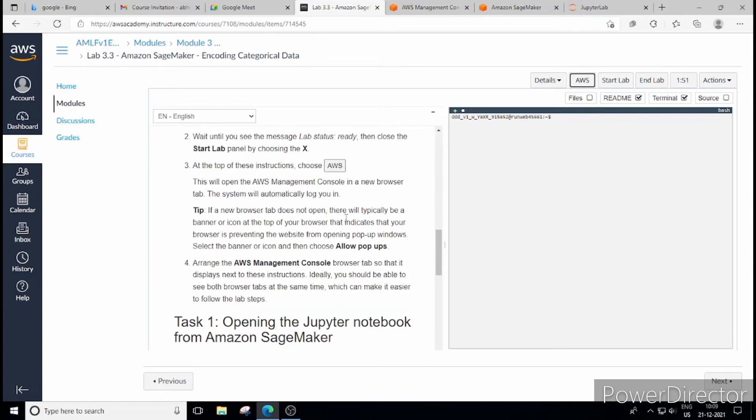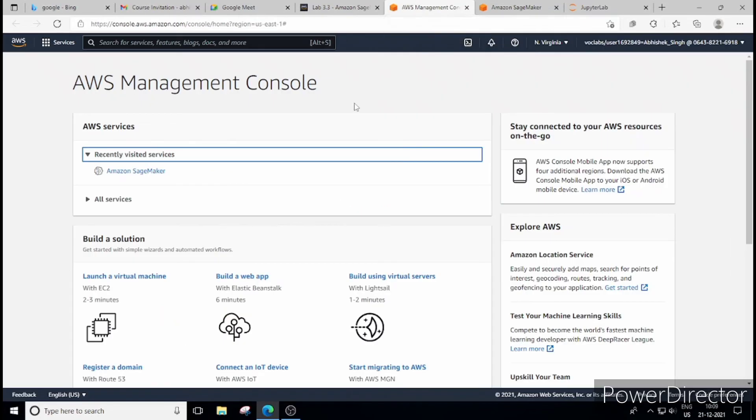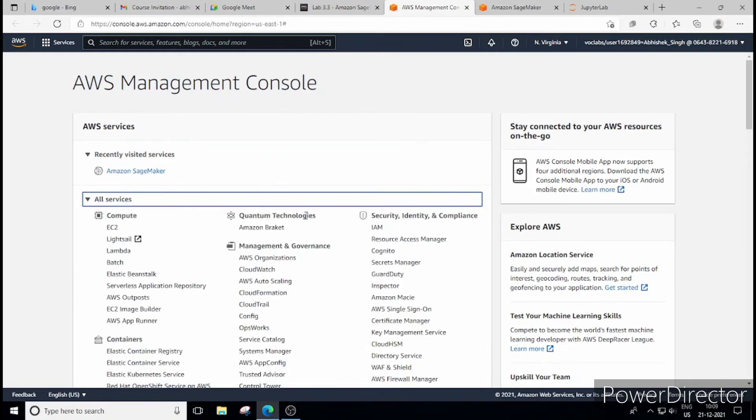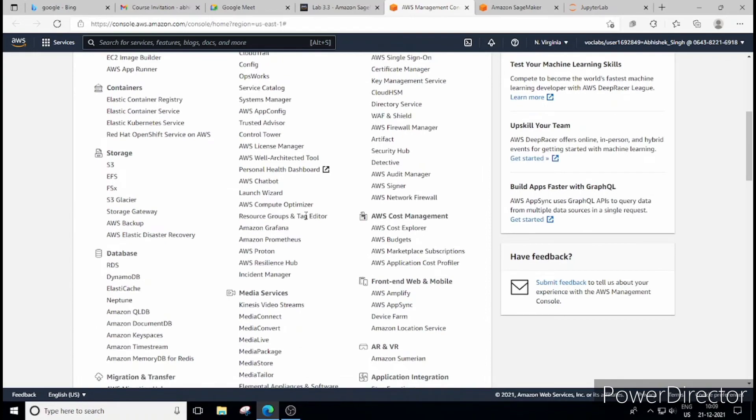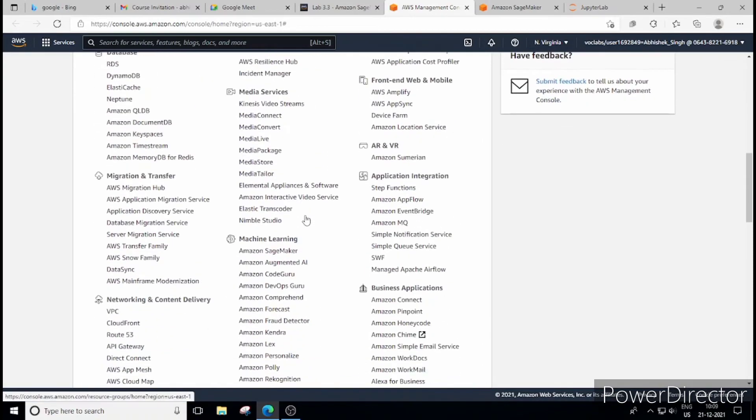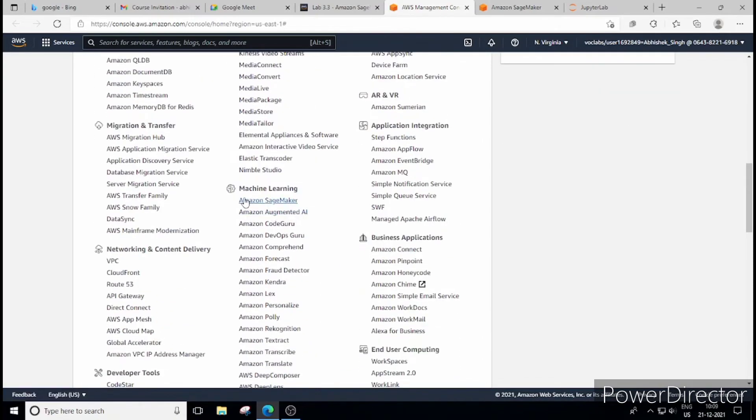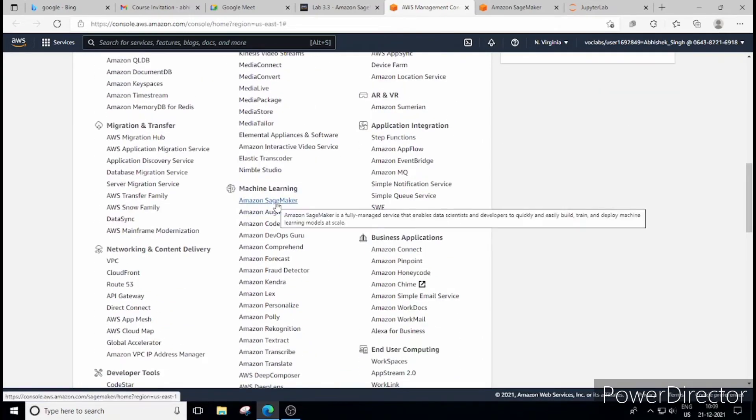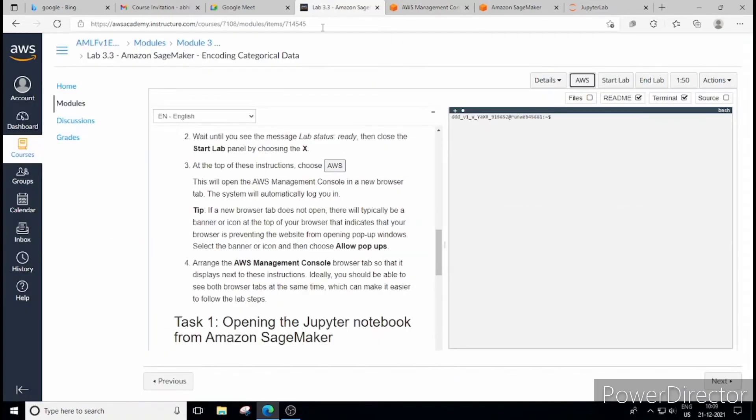So here if you scroll down and see these are the steps. So there is AWS button here. For the time being I have opened these in different tabs. You can see if you are opening it for the first time this is recently visited site. If you are opening it first time then scroll down and go to this machine learning section and there you can find Amazon SageMaker.